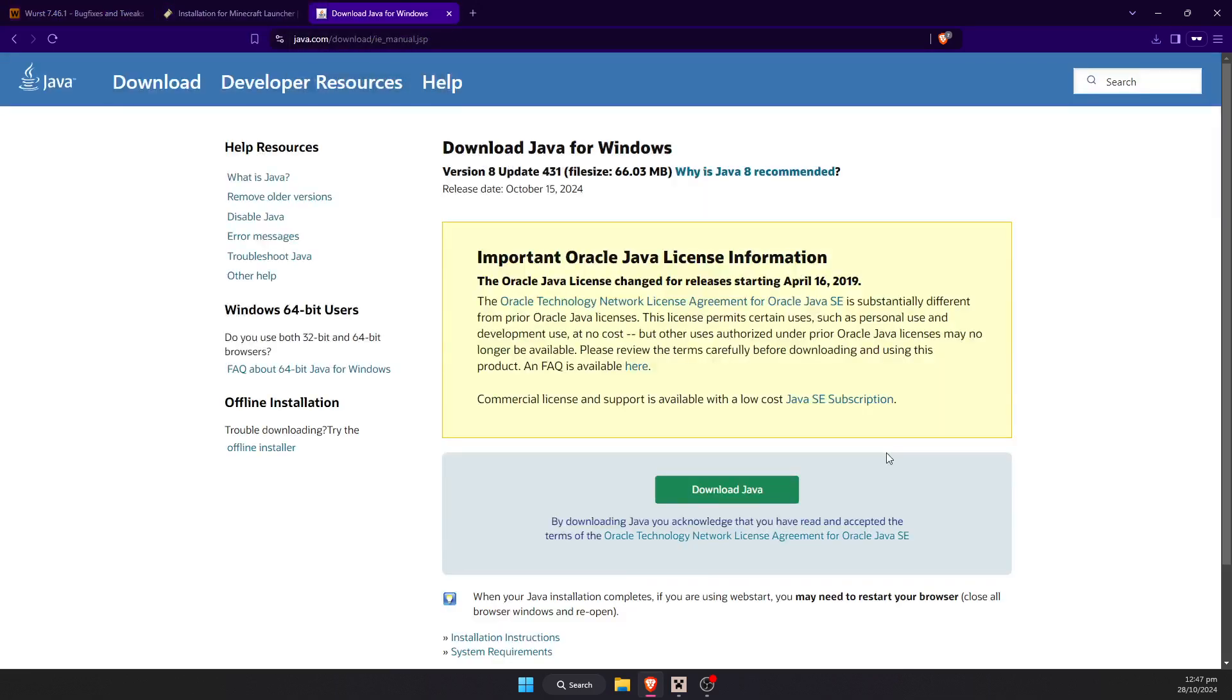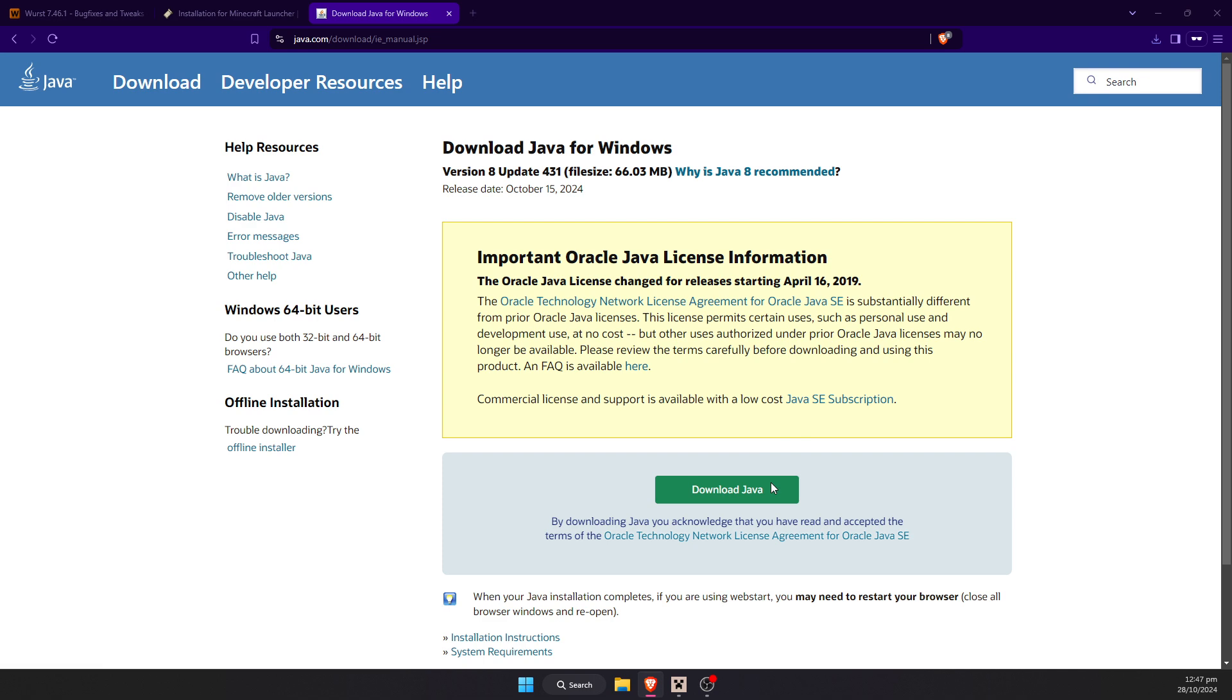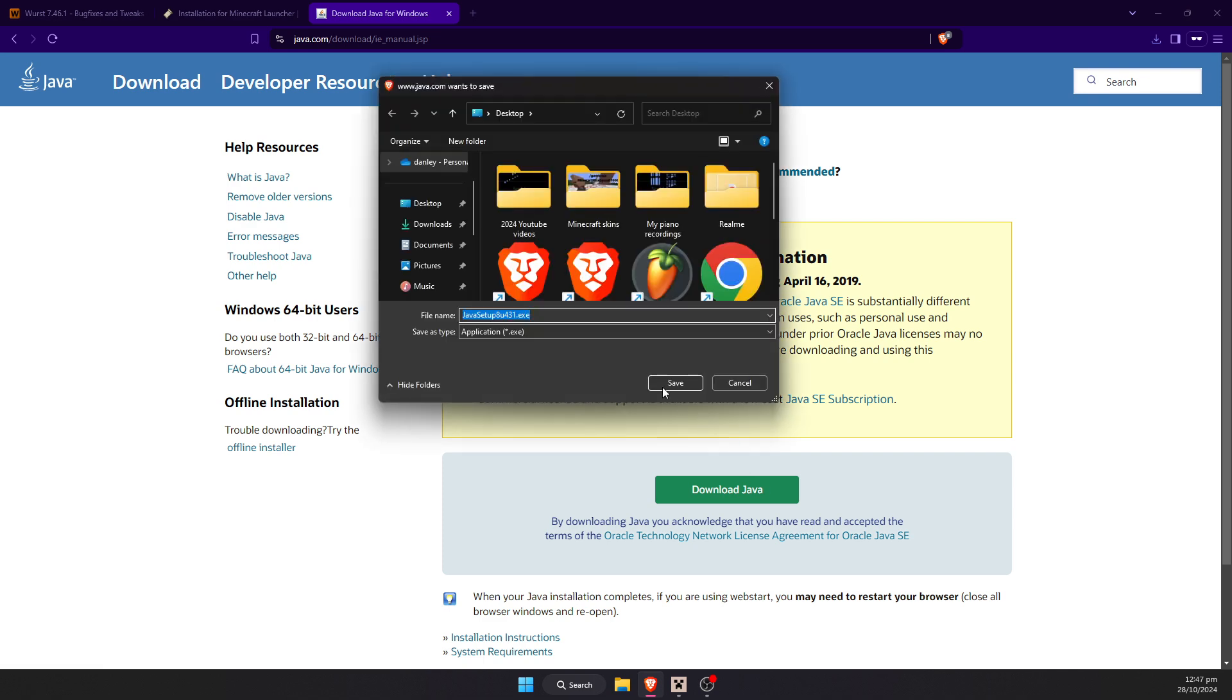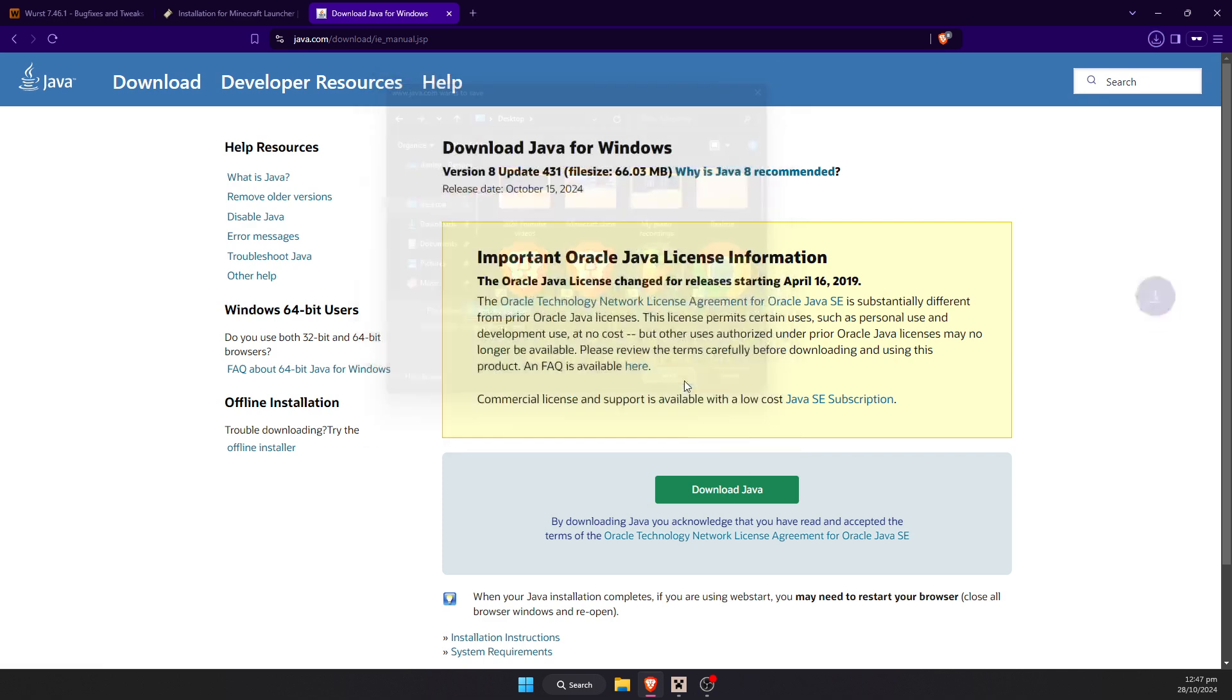We're going to need to download Java, or the latest version of Java, if you do not already have it, assuming this is your first time using the client. It should just be an exe that you can save to the desktop.